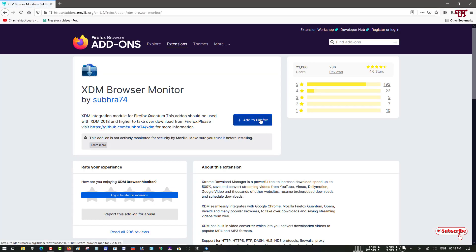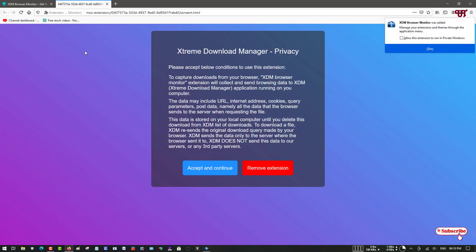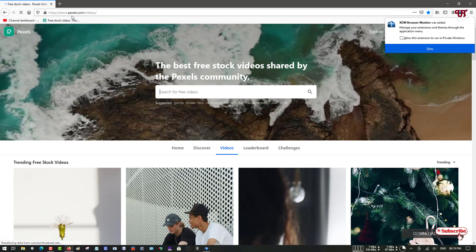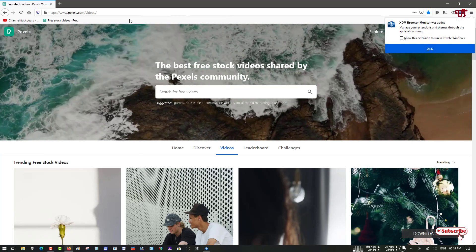Once you visit the extension web page you can see XDM Browser Monitor — the official extension from the developer. Click 'Add to Firefox' and it will start installing. You can see the XDM Download Manager icon appear in the top right panel. A cool thing about this — just like IDM — when you play any video, a popup appears to download the video file.